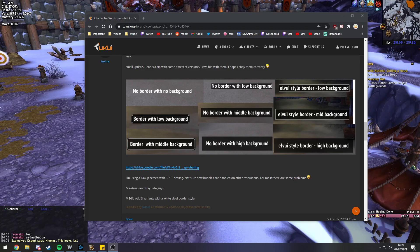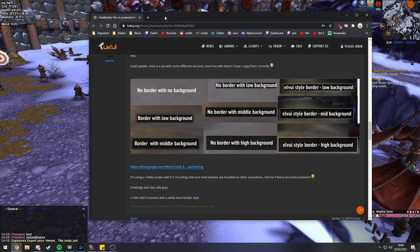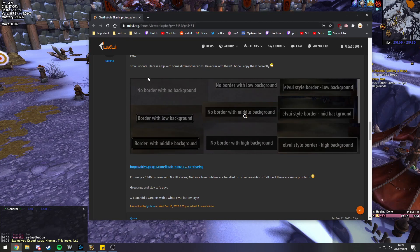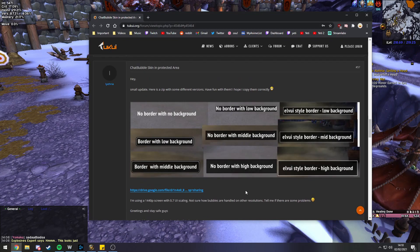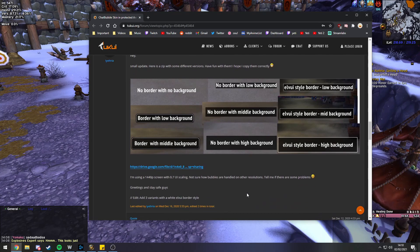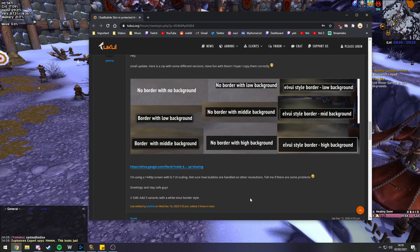The first thing you'll want to do is go into the link in the description below, and it's going to open up this Imgur page. You're going to want to decide which one you like the most. The one I am using is mid-background, no border — this one right here in the middle. I just think it's really clean and pretty readable.